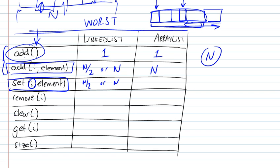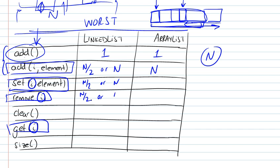This is also the case with removing and getting, because they all require an access of an element. So in the case of a linked list, it's always going to be n over 2.